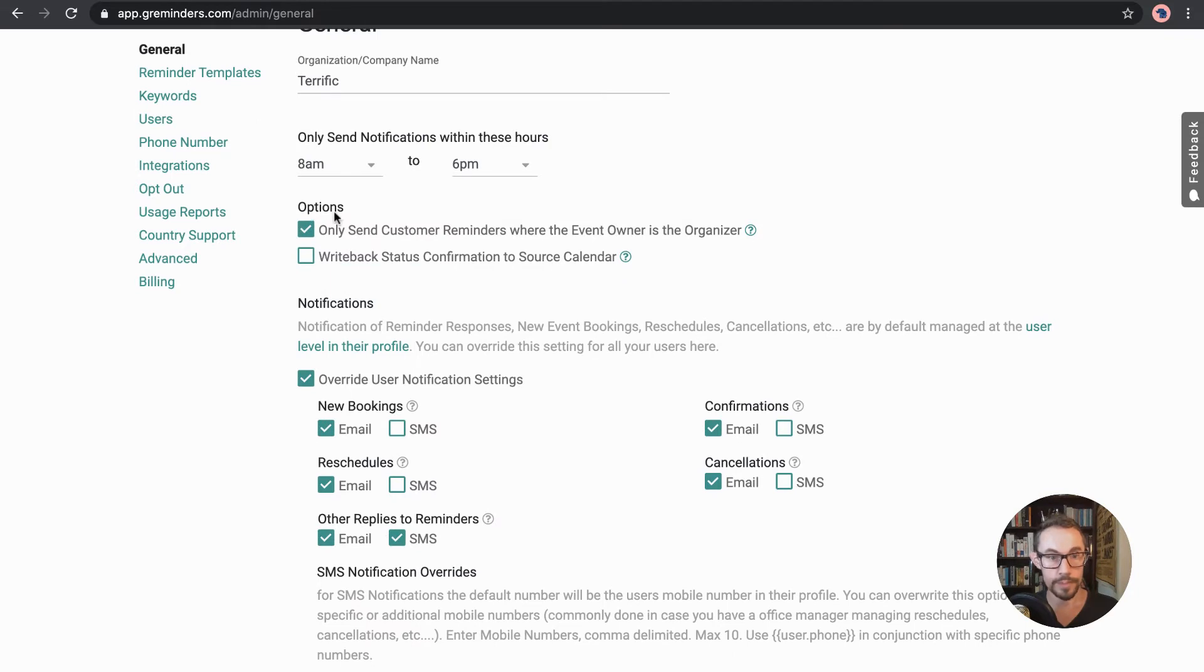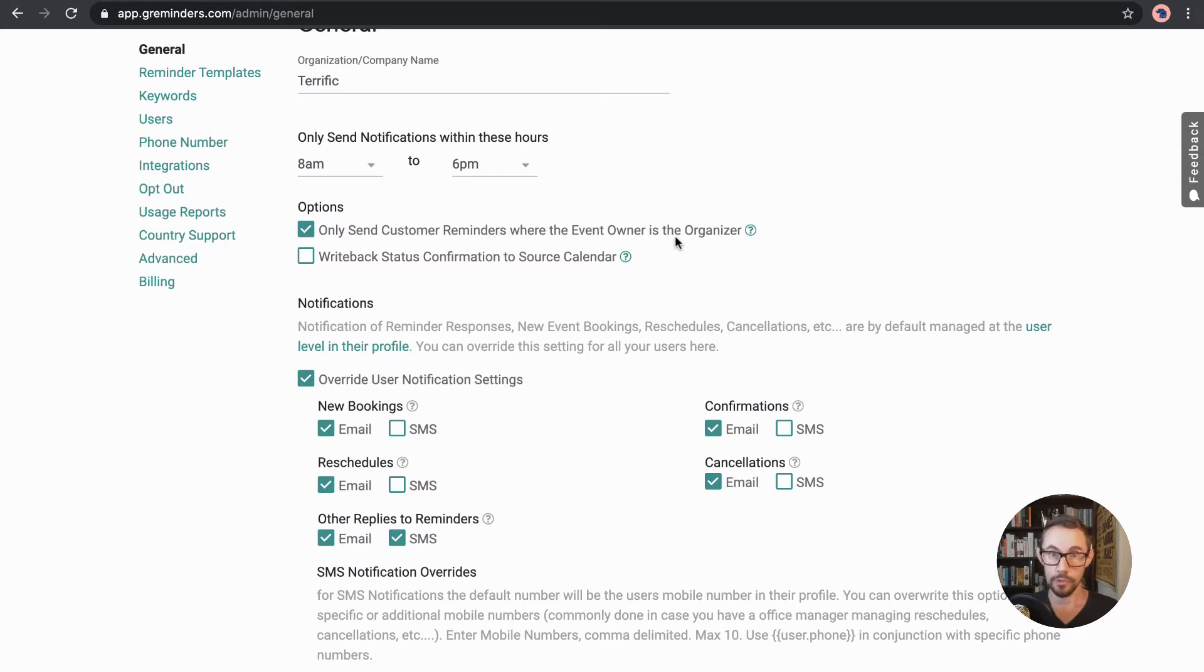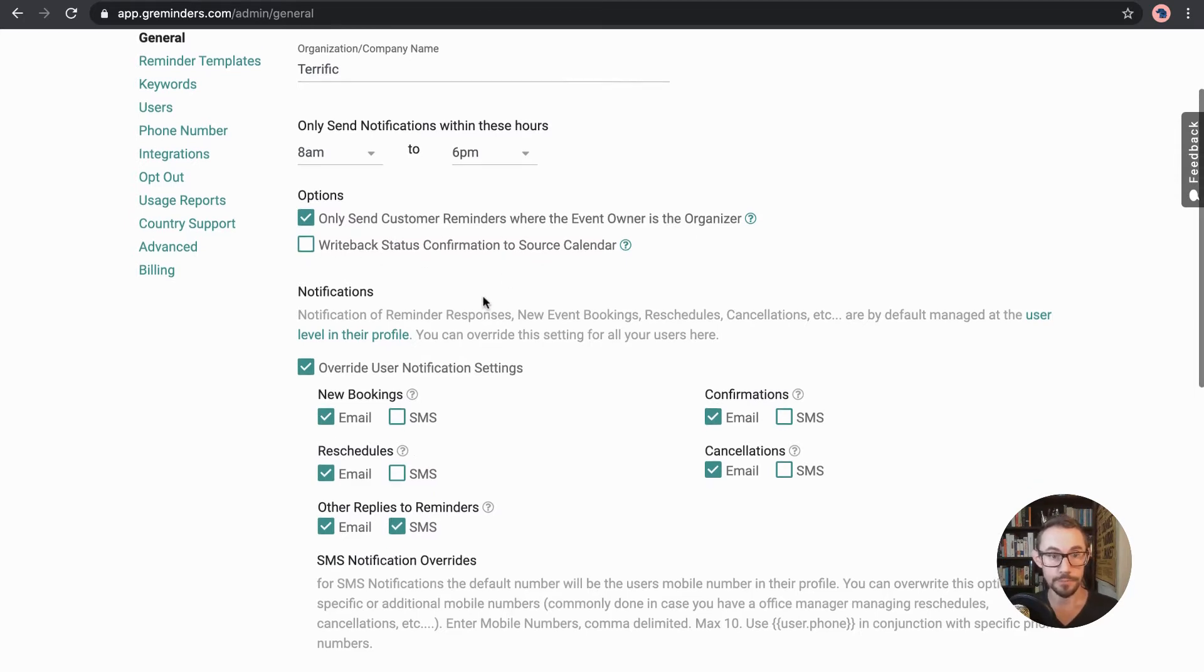We can say, we can tick, only send customer reminders where the event owner is the organizer. And which is good to keep it ticked.